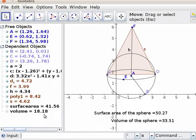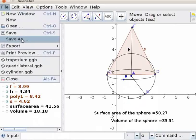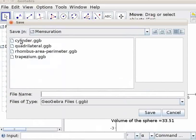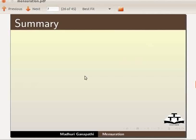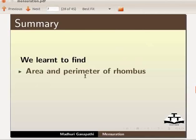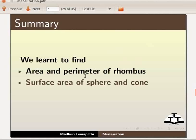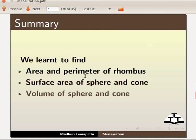Let us now save the file. Click on file, save as. I will type the file name as sphere cone. Click on save. With this we come to the end of this tutorial. Let us summarize. In this tutorial we have learnt to find area and perimeter of rhombus, surface area of sphere and cone, and volume of sphere and cone.